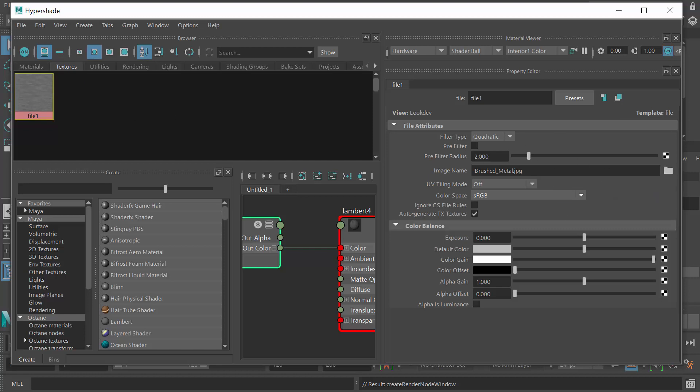So that should take care of a lot of the rendering issues we have, especially with the render farm, because it's a relative path versus an absolute path. That's what's getting us in trouble. I hope that helps.